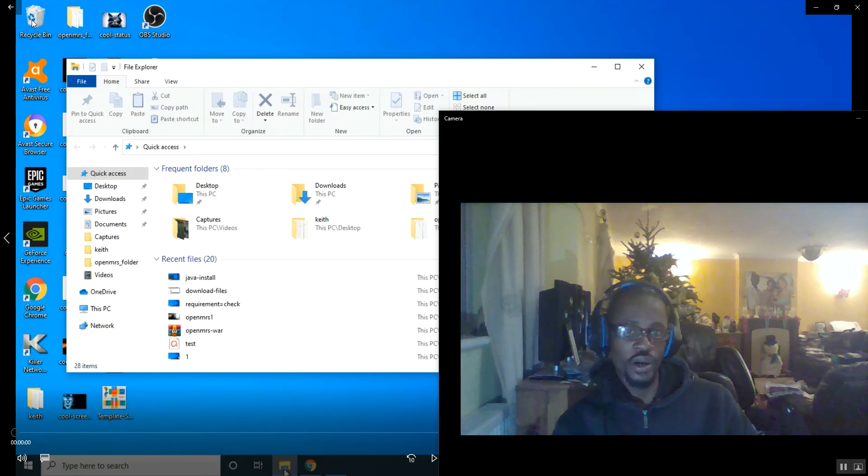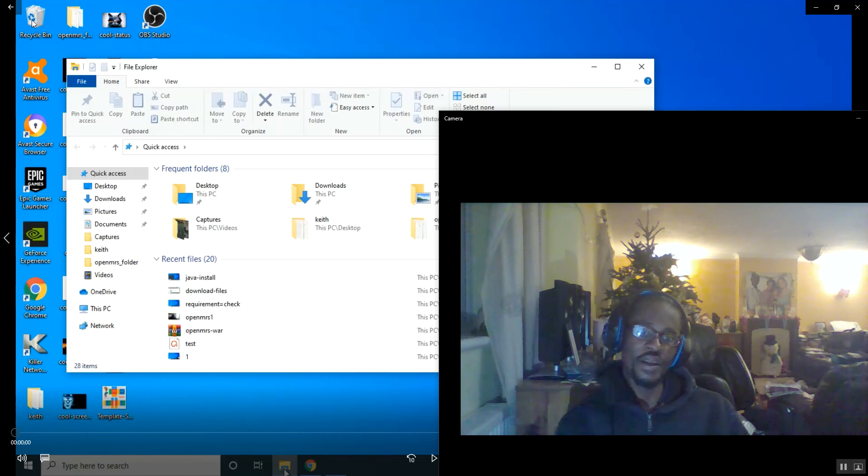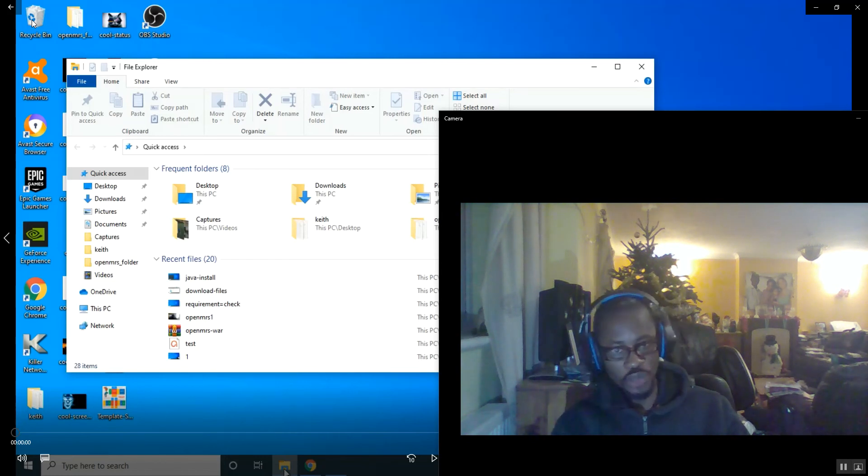Welcome back to our OpenMRS installation video guides from St. Ann Clinic. I'm Dr. Edward Alagoa.